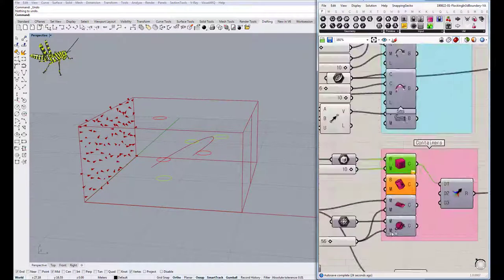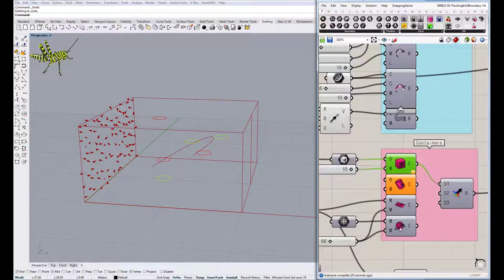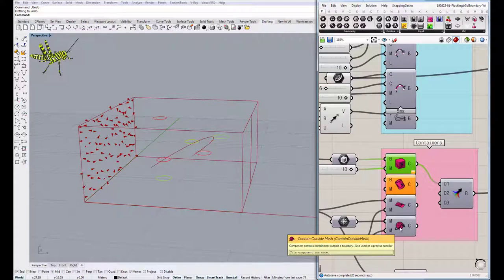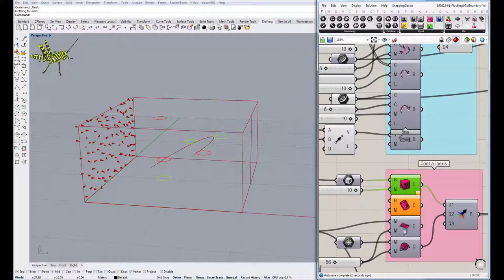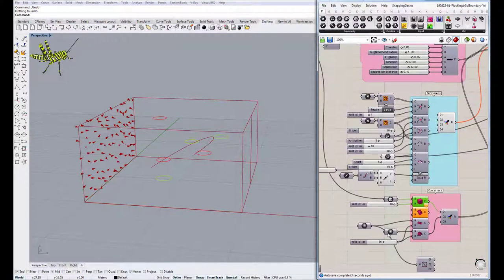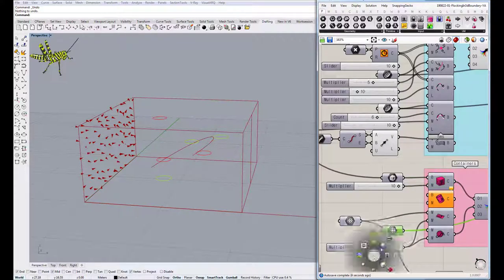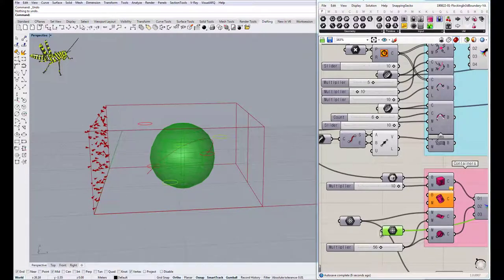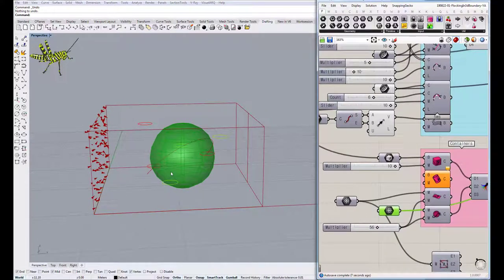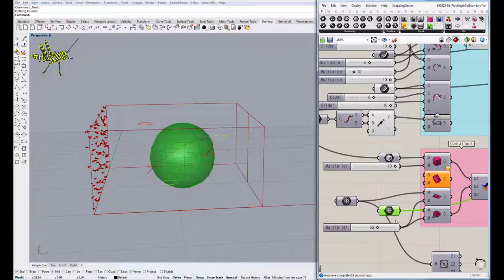So we have this component called contain outside mesh. The agents never go inside a mesh you want. You can even use it on multiple meshes, but I'll be using one mesh for this time. This sphere. This can be a BREP in origin, but you can transform anything to a mesh. That's why it's very flexible.